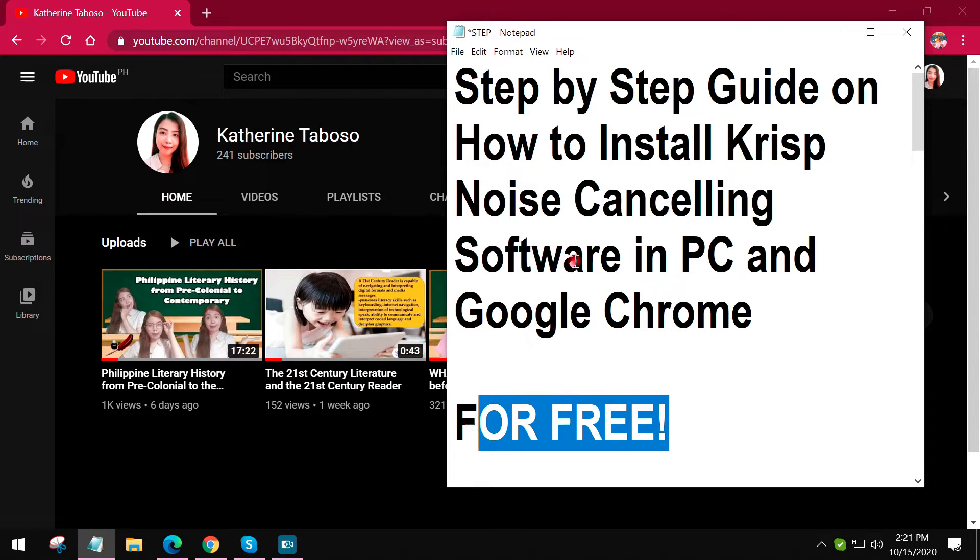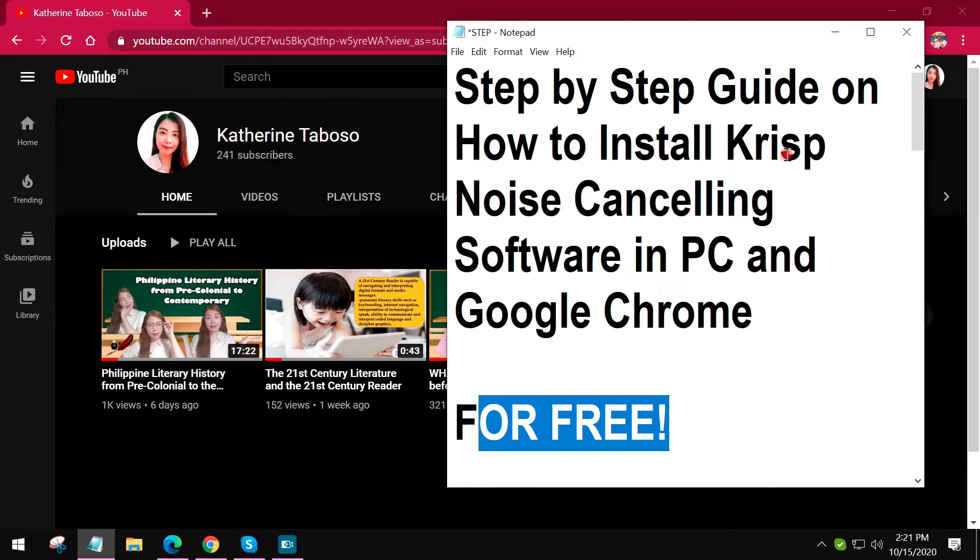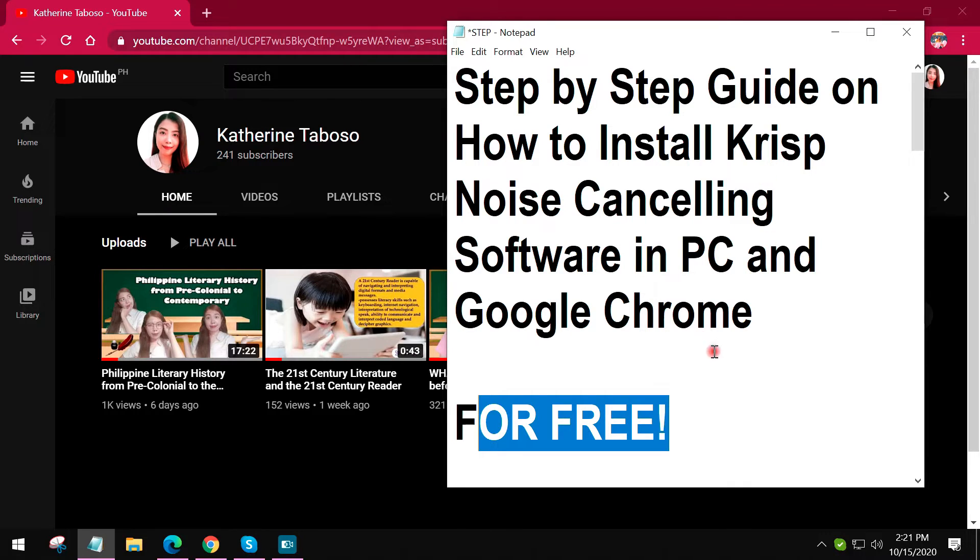By the way, if you hear some dogs barking in the background or if you hear people speaking in the background, I would like to remind everyone that I just uninstalled the noise cancelling feature or the noise cancelling software in my PC para maipakita sa inyo yung step-by-step procedure from installing it up until activating and setting it up. So let's get started.